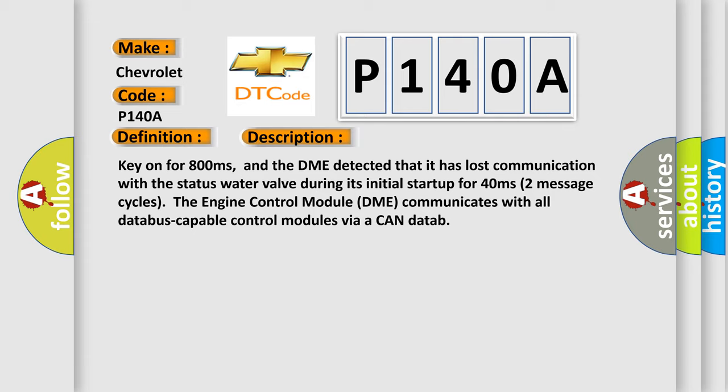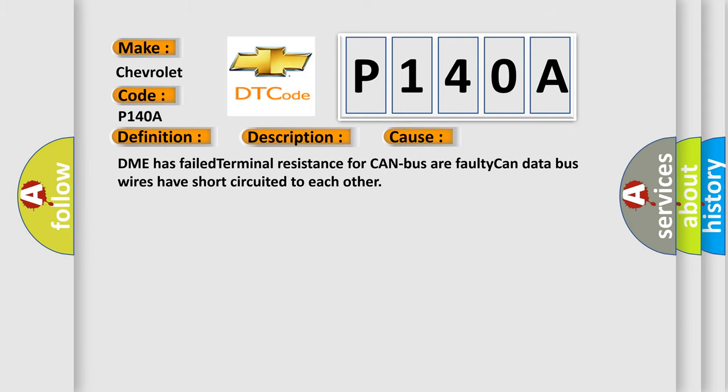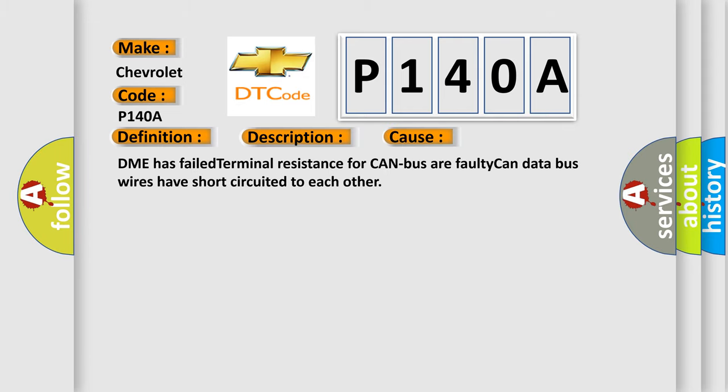This diagnostic error occurs most often in these cases: DME has failed terminal resistance for CAN bus, or faulty CAN data bus wires have short circuited to each other.